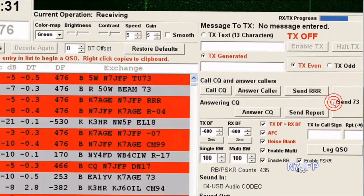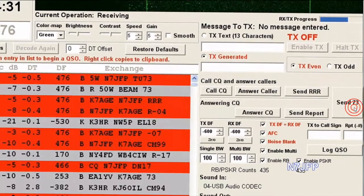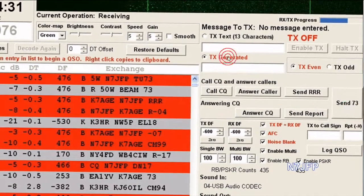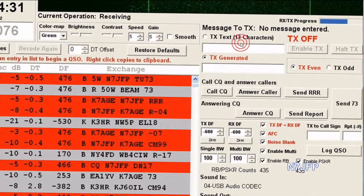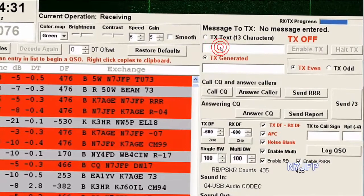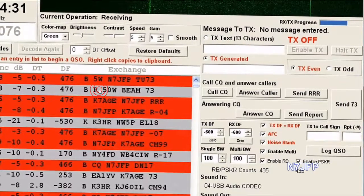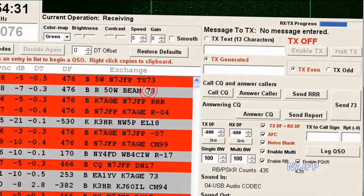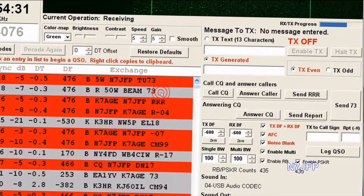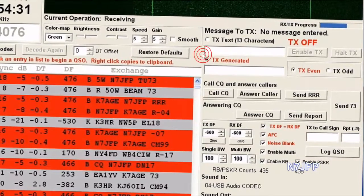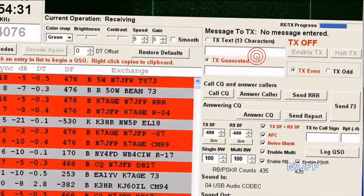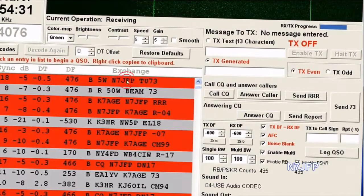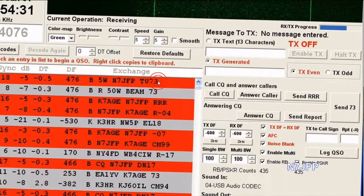Then he can press send 73, or up here there are 13 characters of free text you can put in, and he put in: 'Roger, 50 watts, using a beam, 73.' After I received that, I typed in free text: '5 watts N7JFP, thank you, 73.'